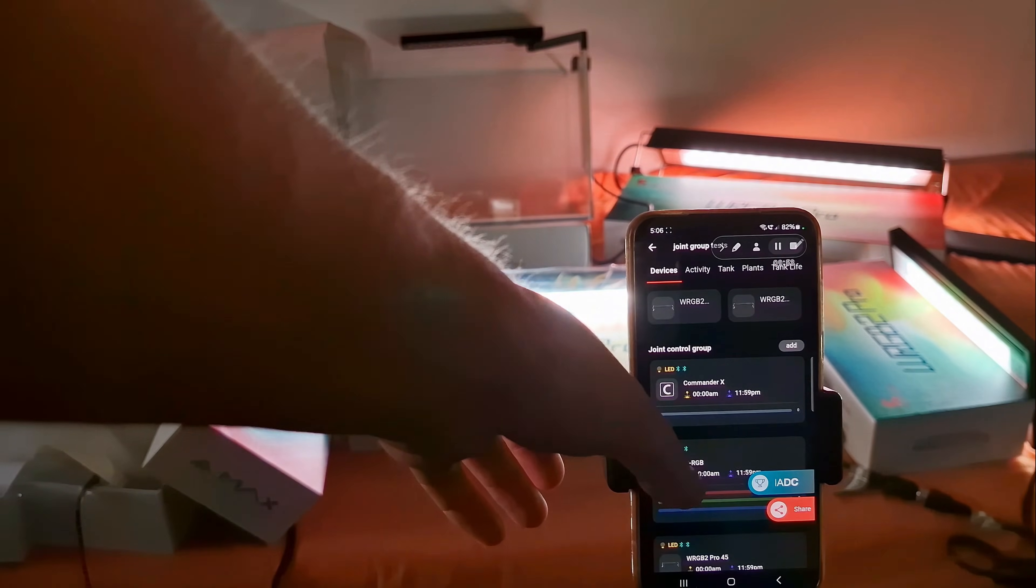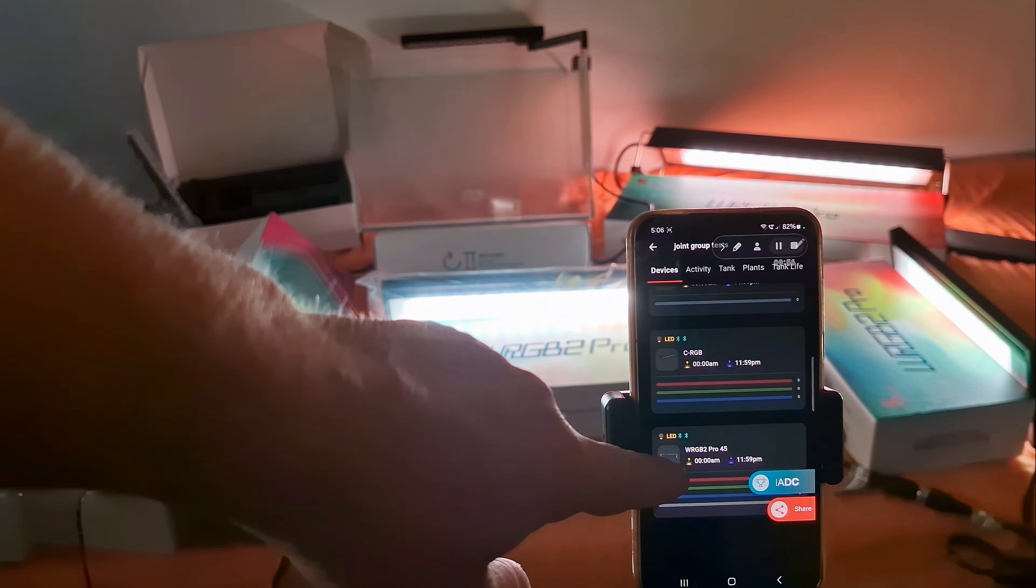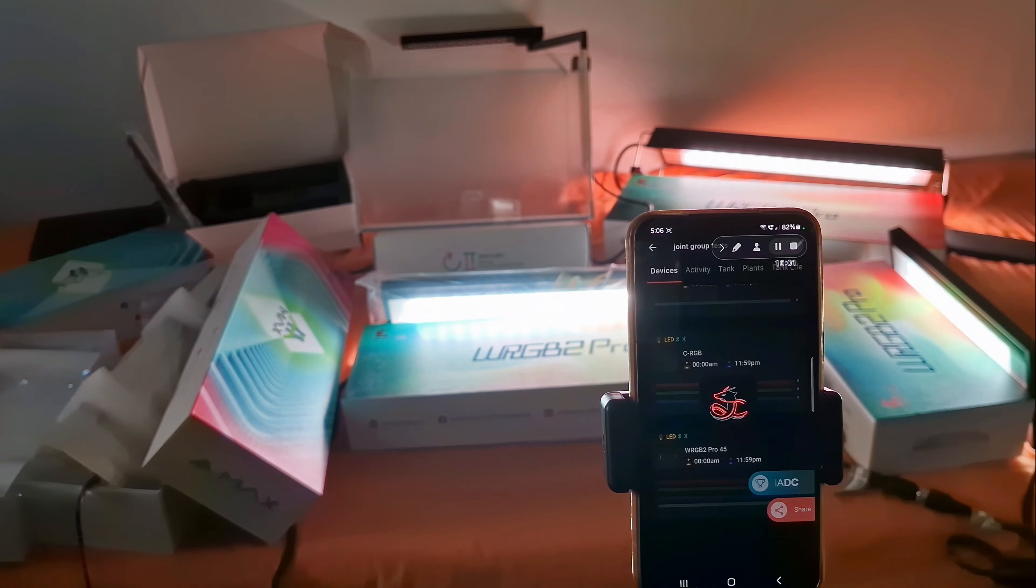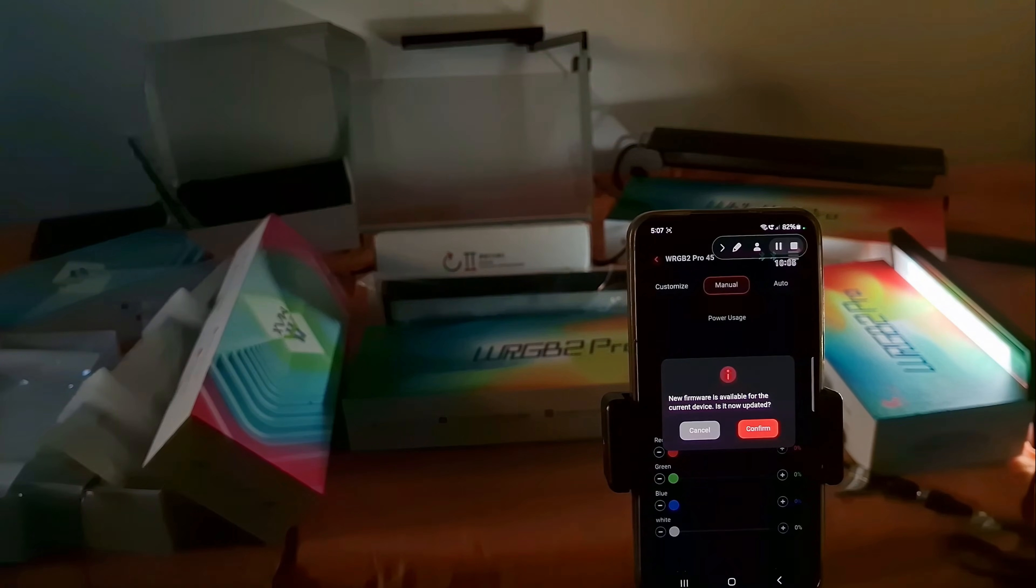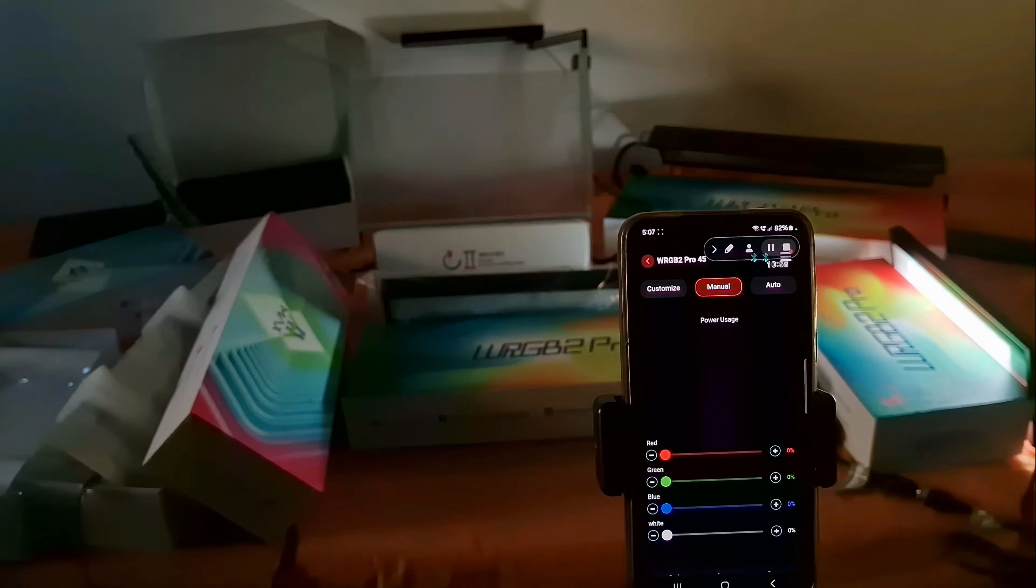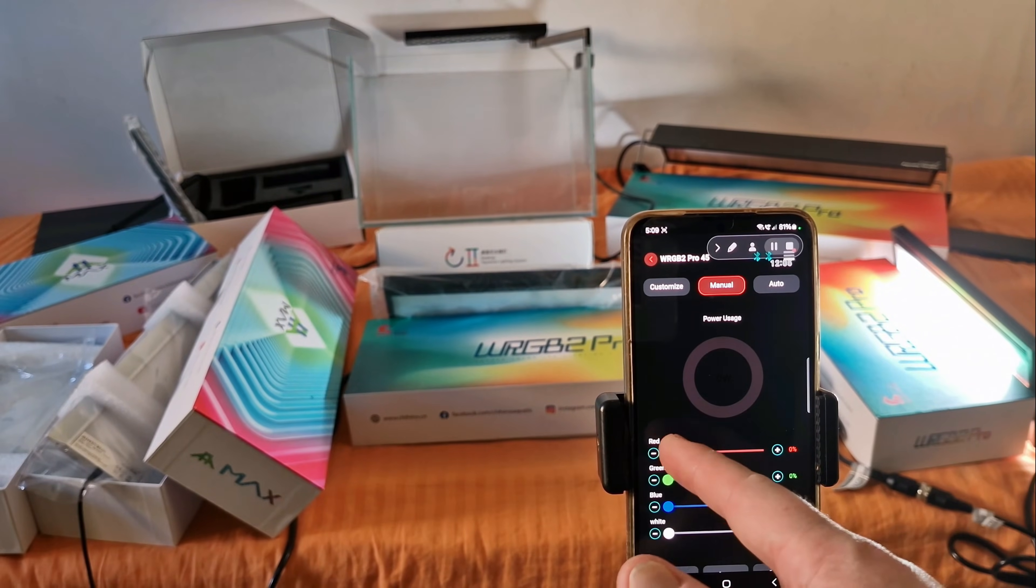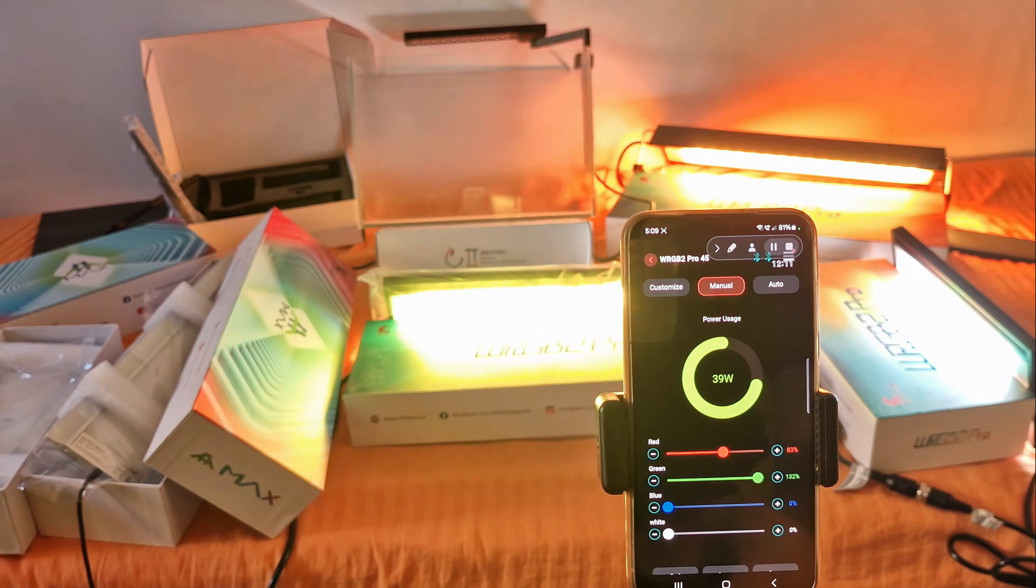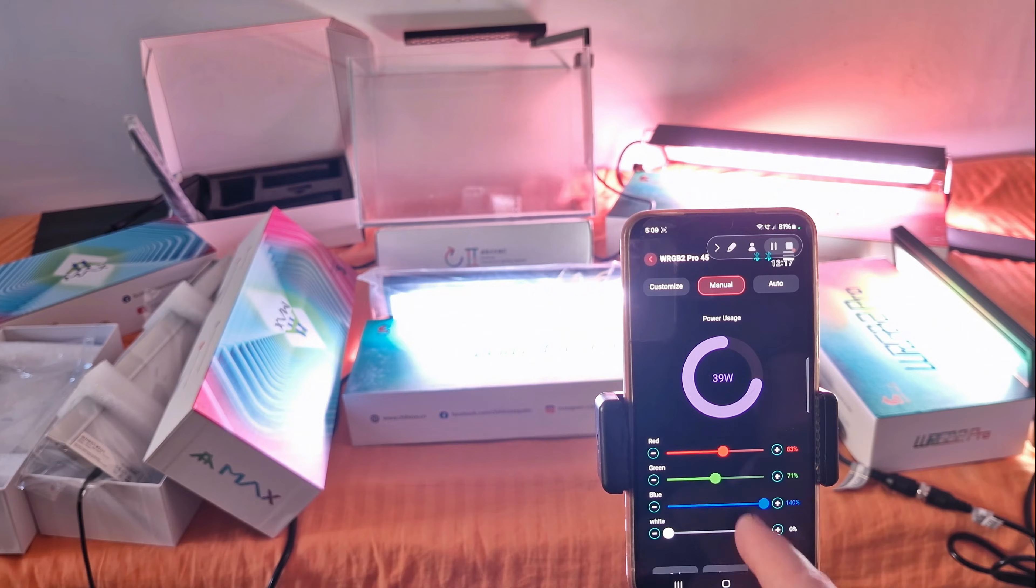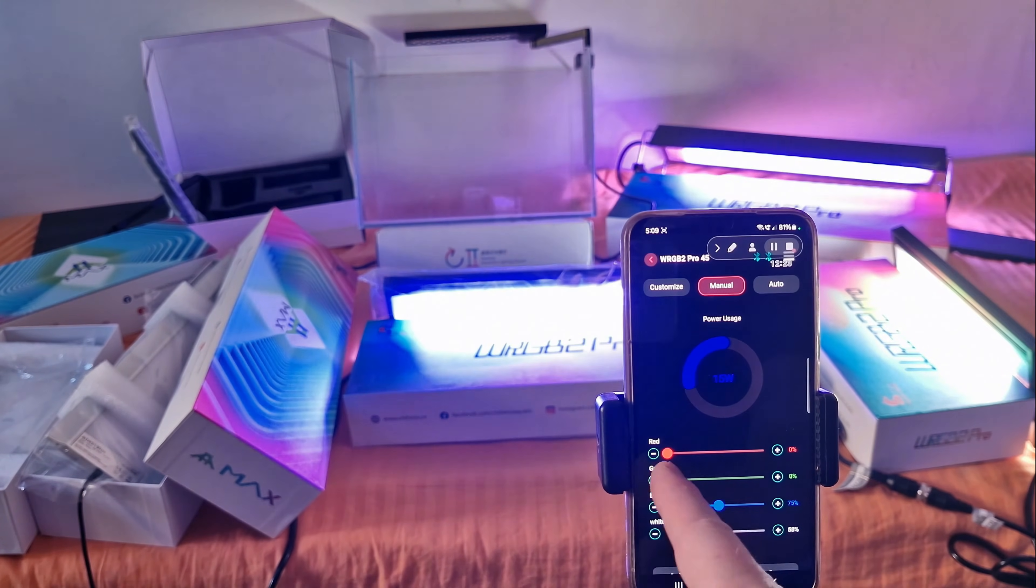And I will go to the last joint control group. This one is for WRGB Pro. You see that I have three units there. But unfortunately I can only pair the same length light units. I cannot pair up the 45 with the 30 centimeters one. But in this last group the two 45 centimeter ones are paired up so I can control them together.